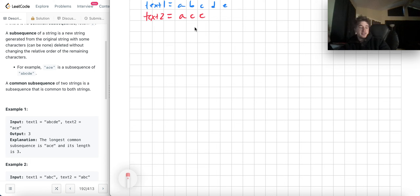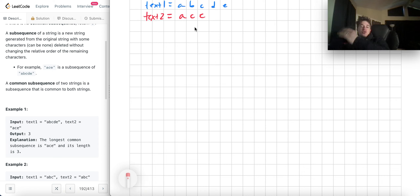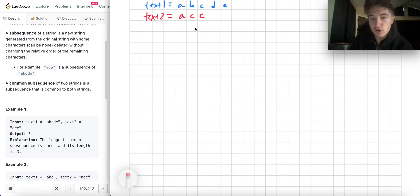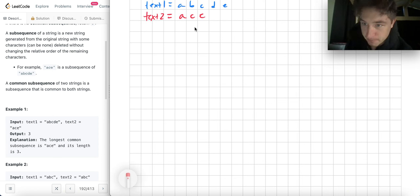Usually when you're dealing with subsequences, it's typical that it's a dynamic programming problem, because you're dealing with the idea of using a character and what the best state is using a character — and that may be based on previous characters. For any letter in a subsequence, you can decide to use it or skip it.